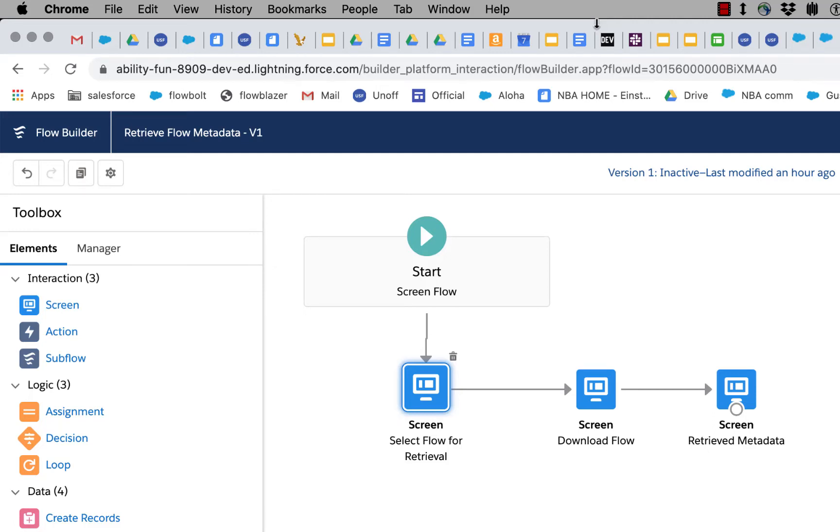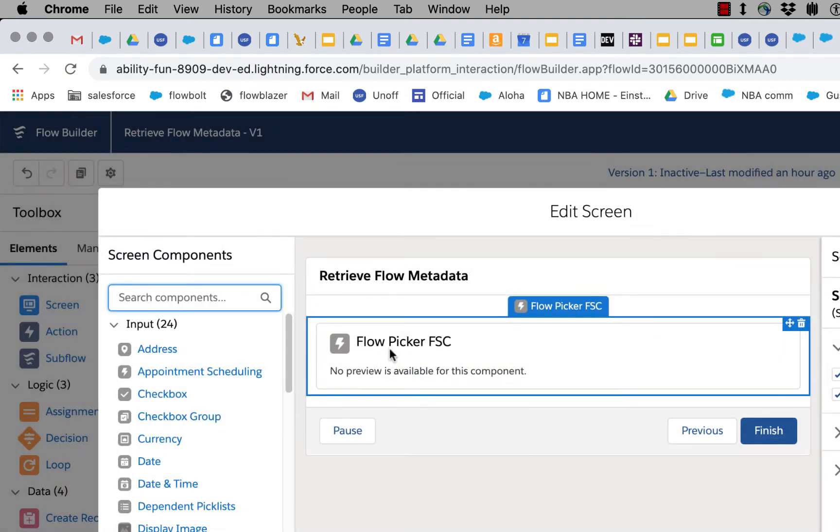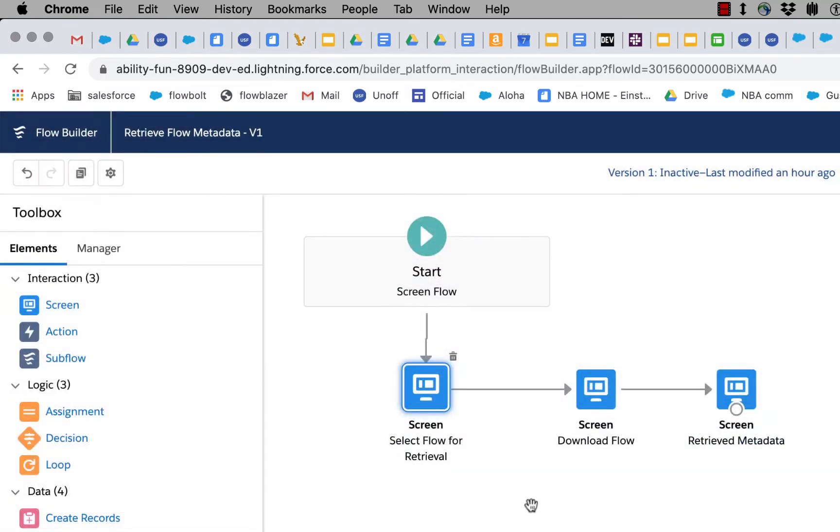We're going to retrieve a piece of flow metadata using this flow. In the first screen we've got flow picker. This basically generates a pick list of flows that you can choose from, so you make that decision when you run the flow. It simply gives you the name of the flow you've chosen.